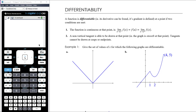The last thing we want to talk about in our initial differentiation topic is this idea of differentiability. This brings together the idea of derivative with some of the ideas around continuity that we talked about right back at the start of the chapter. A function is differentiable when its derivative can be found, or its gradient is defined — the function has a defined gradient at that particular point.